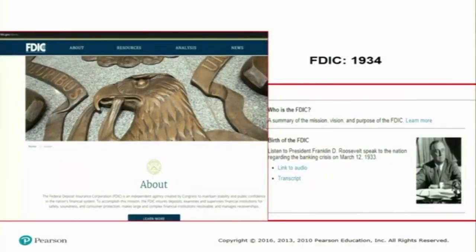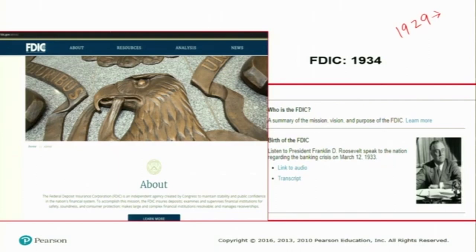One of the responses was the Federal Deposit Insurance Corporation, set up in the US in 1934. This was a response to the bank failures that happened in the US and other countries. The 1929 Great Depression started in the US and spread to other countries, becoming a global recession. One of the key characteristics of this global recession was bank failure — several banks failed, which was one of the starting points of the Great Depression.